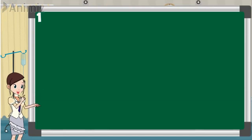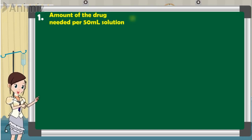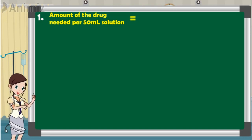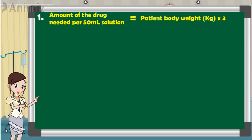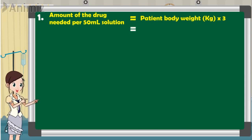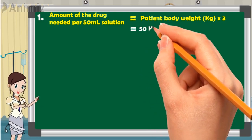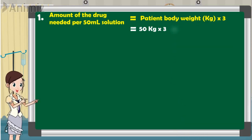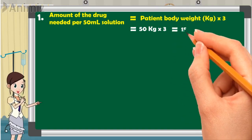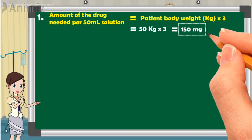Step 1: the amount of drug needed per 50 milliliters solution. The patient body weight is 50 kilograms multiplied by 3, giving us 150 milligrams — which is the needed dose of dopamine for 50 milliliters of dilution.